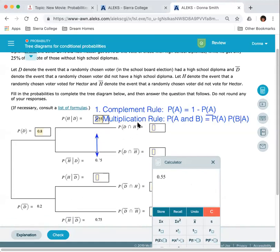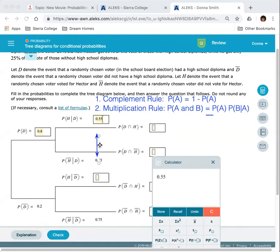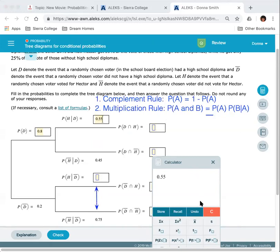Scrolling down to the branch for voters who did not have a diploma — voting for Hector and not voting for Hector given no diploma are also complementary, so those two values add to one. Taking 1 minus 0.75, or thinking of it as money — a dollar minus 75 cents leaves a quarter — gives us 0.25.